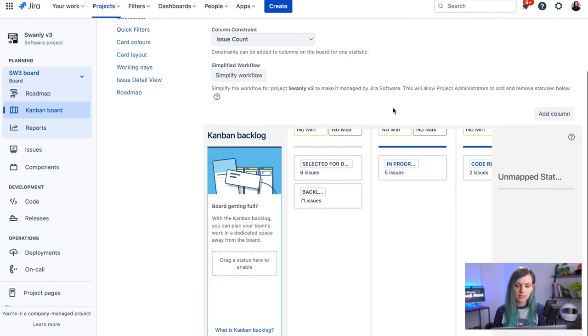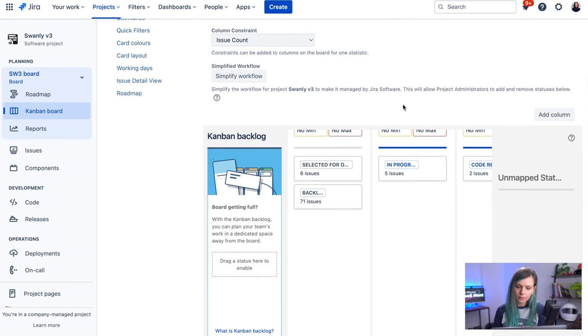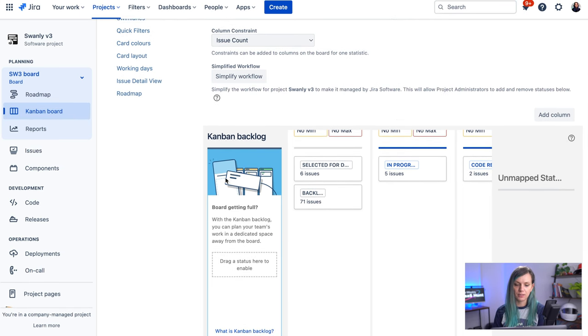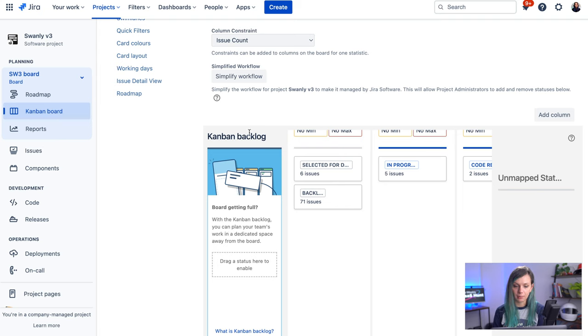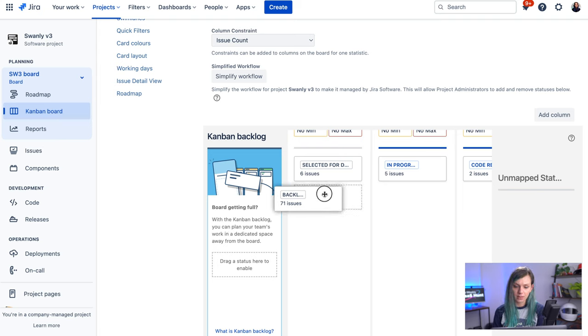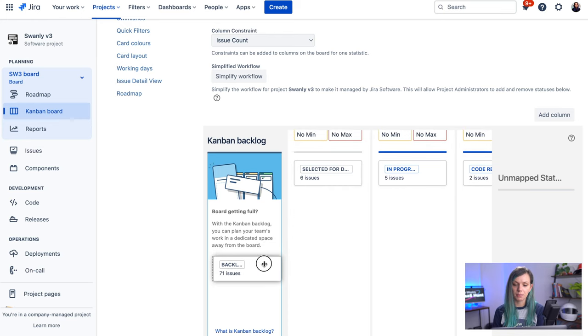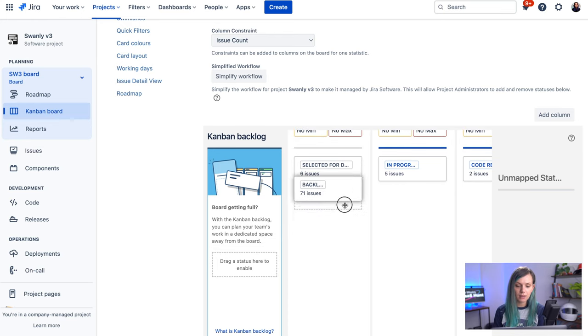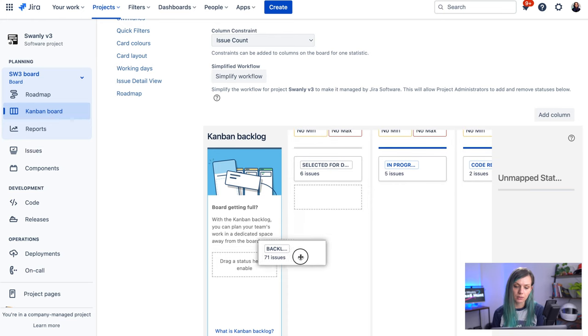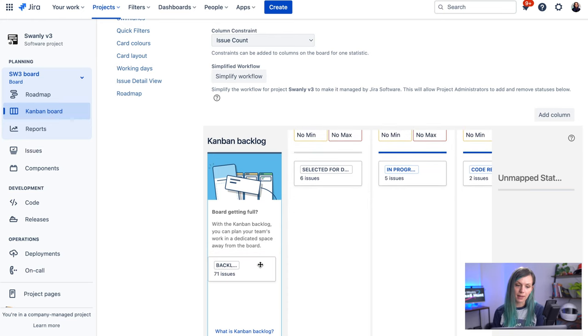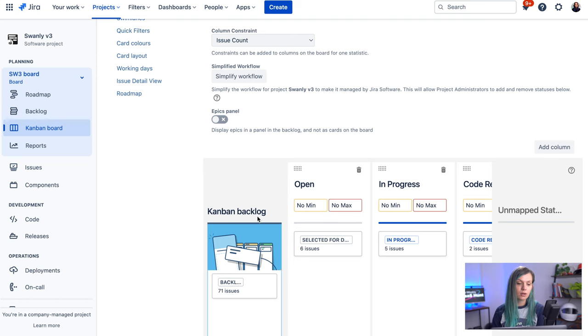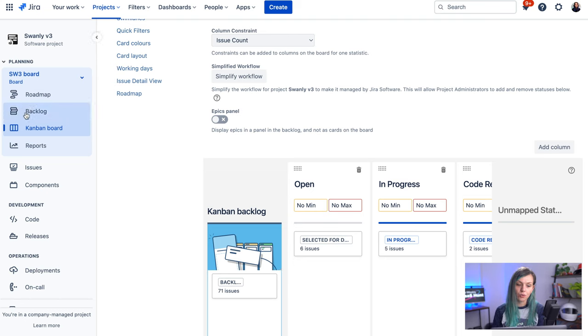So you can see here, this prompted, if your board is full, you can switch on your Kanban backlog. You can pick up the issues in the certain status. For example, I'm picking a backlog now and you can move them to the Kanban backlog. And you already see that my backlog was switched on. So I can find it here.